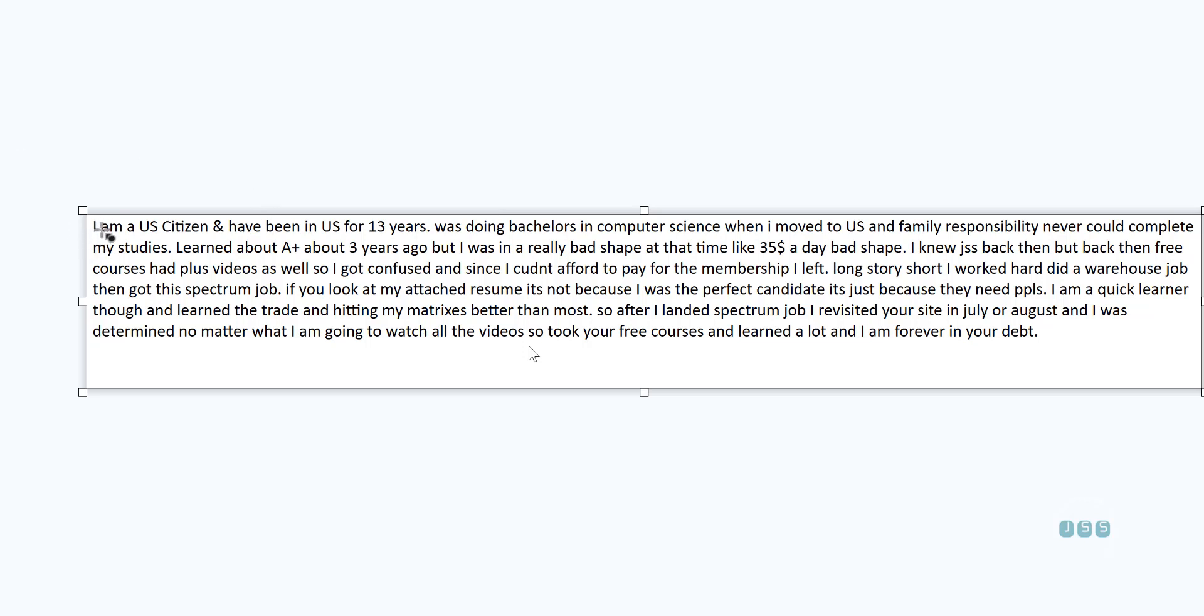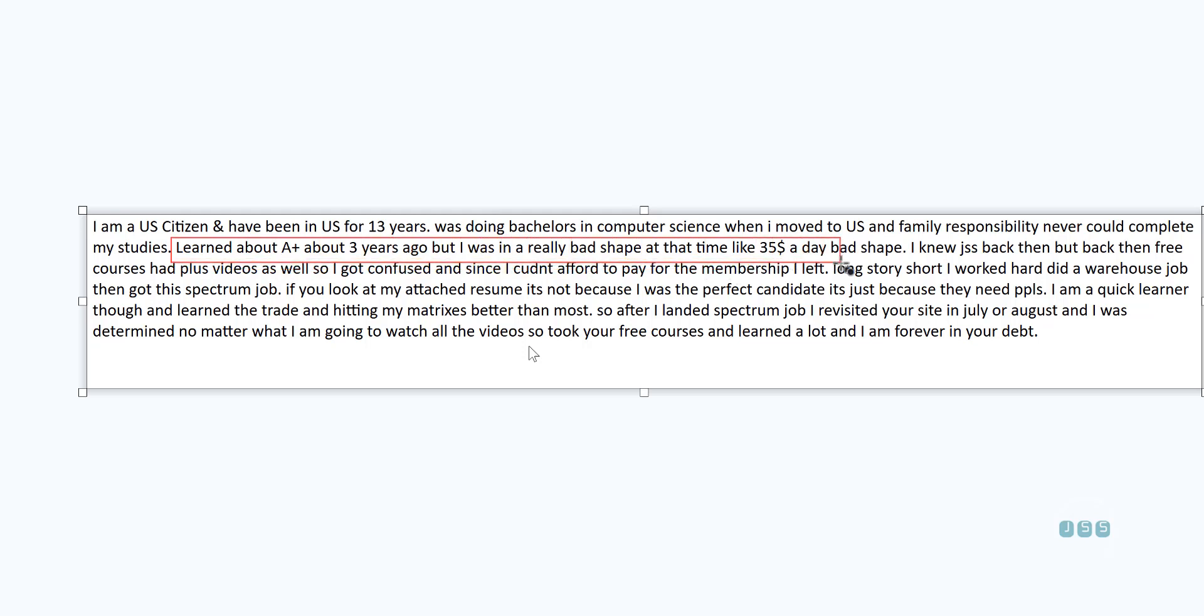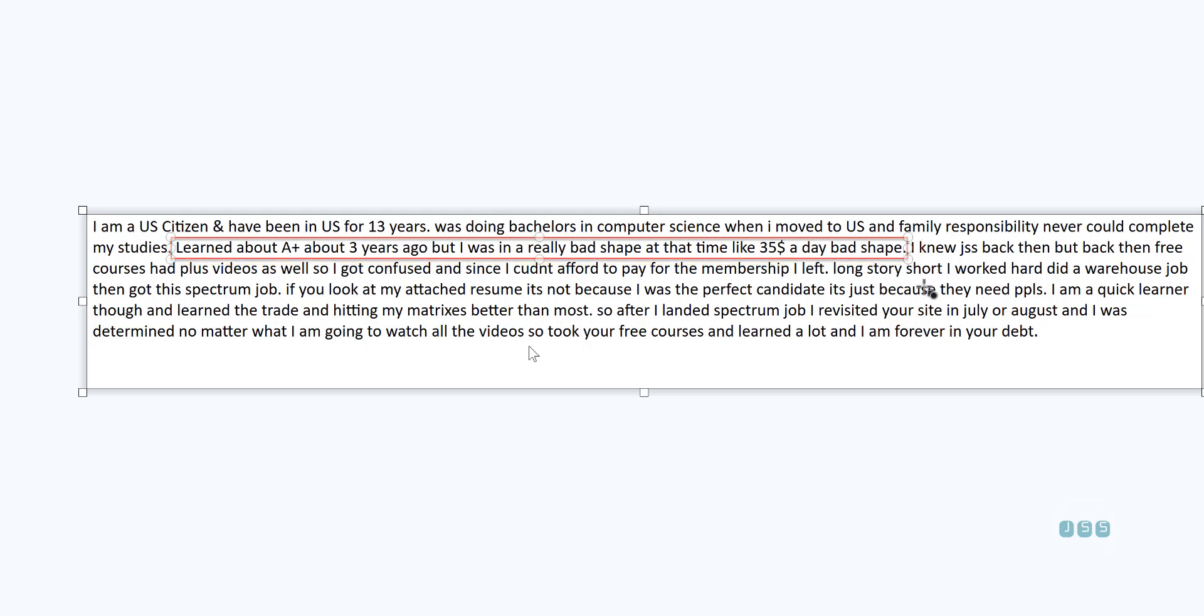So here's a story about this member. I'm a U.S. citizen and have been in U.S. for 13 years. I was doing bachelor's in computer science when I moved to U.S. and family responsibility never could complete my studies. Learned about A-plus three years ago and I was in really bad shape at the time, like $35 a day. Bad shape. I knew JavaScript back then. Back then free courses had plus videos as well so I got confused and since I couldn't afford to pay for the membership, I left.